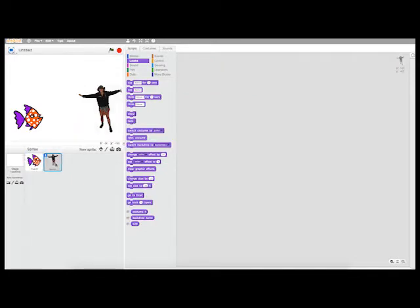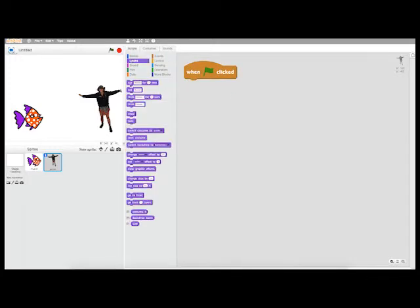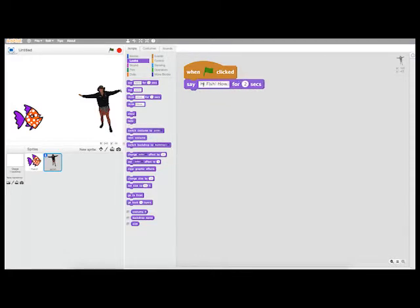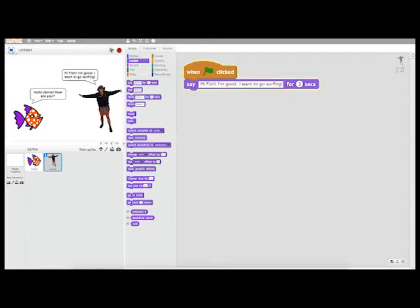Now if I want Jamie to respond to the fish, I can do the same thing. I can say when the green flag is clicked, let's have Jamie say, "Hi fish, I'm good. I want to go surfing."